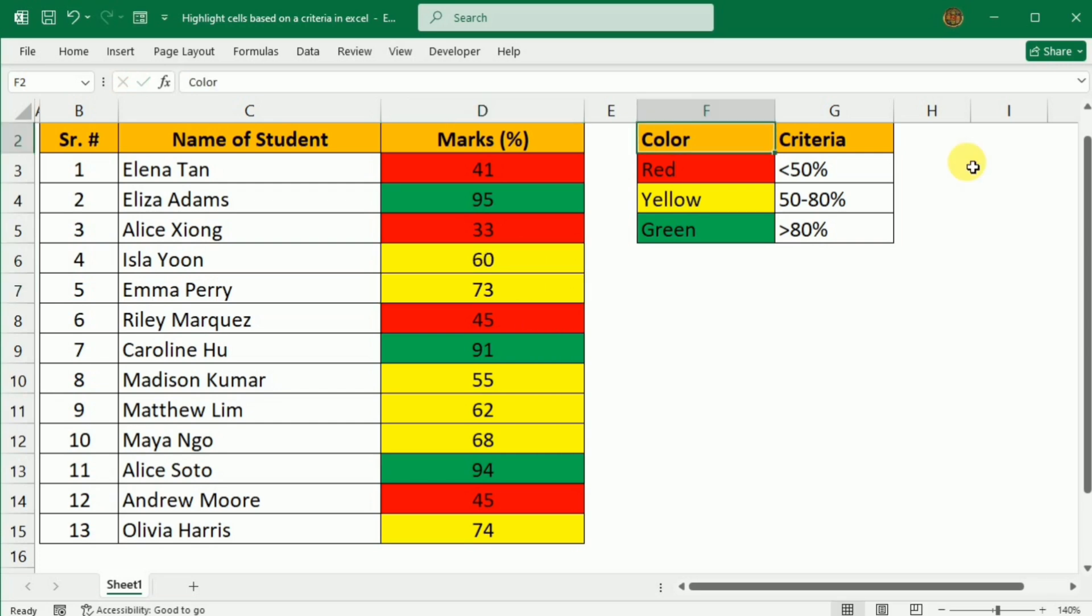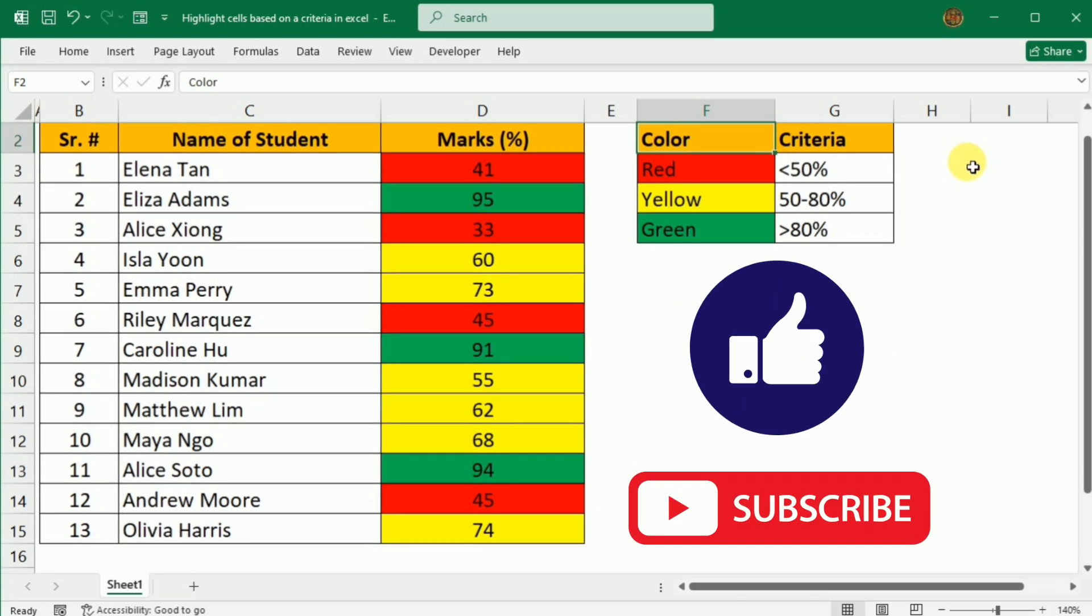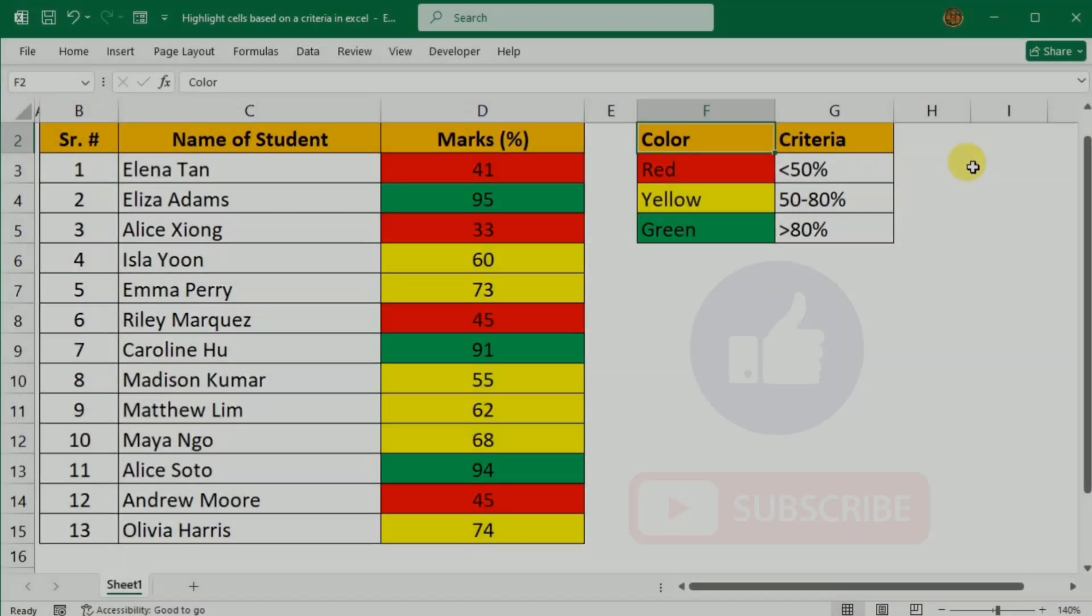That's it. With conditional formatting, you can now quickly and easily highlight cells based on your specific needs. This feature is a game changer for data analysis and visualization. Thanks for watching. If you have any questions or need further assistance, please leave a comment below. Don't forget to like and subscribe for more Microsoft Excel tutorials and tips. Happy formatting!